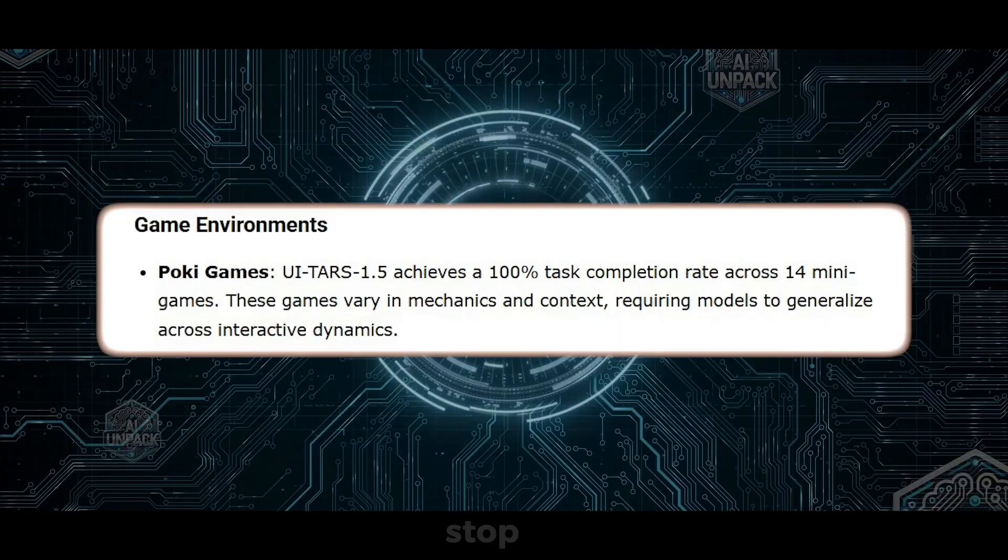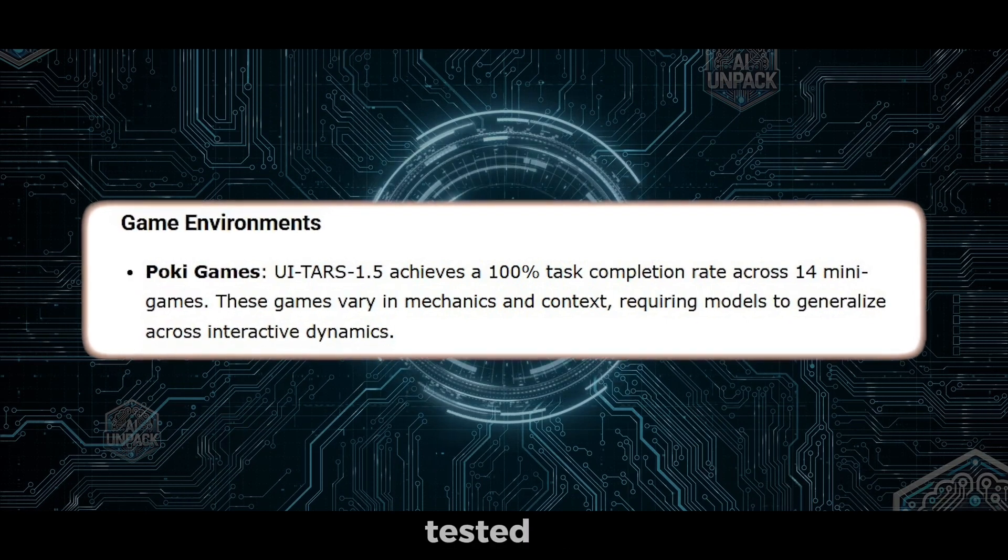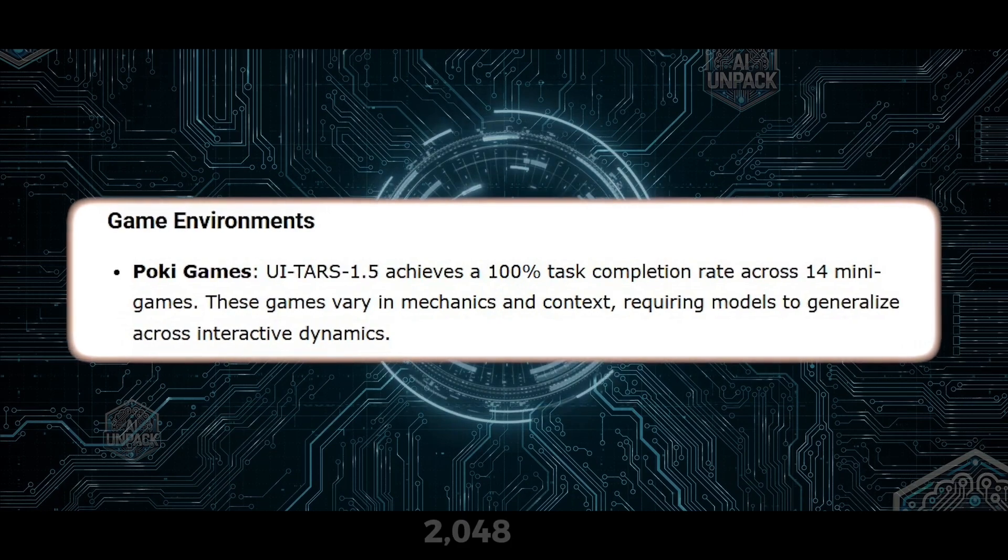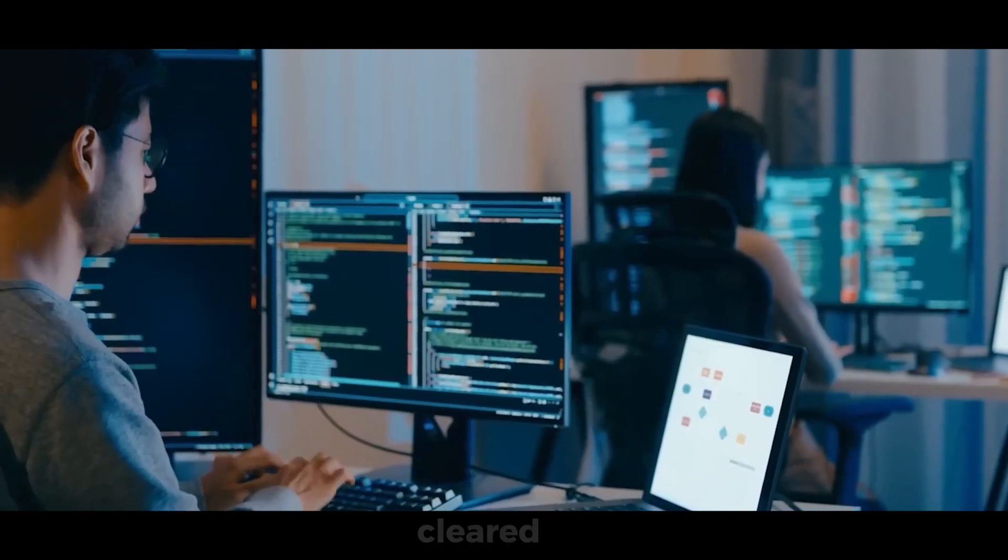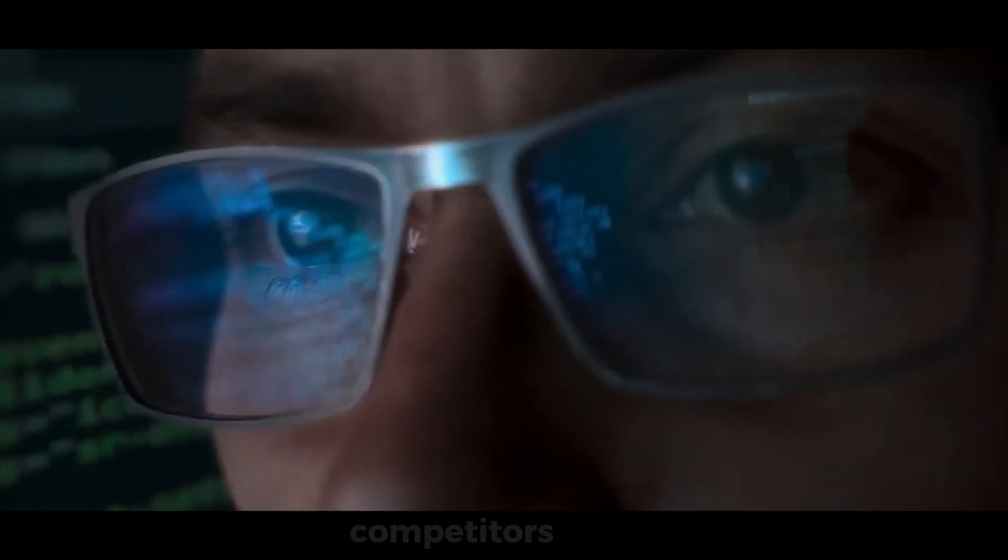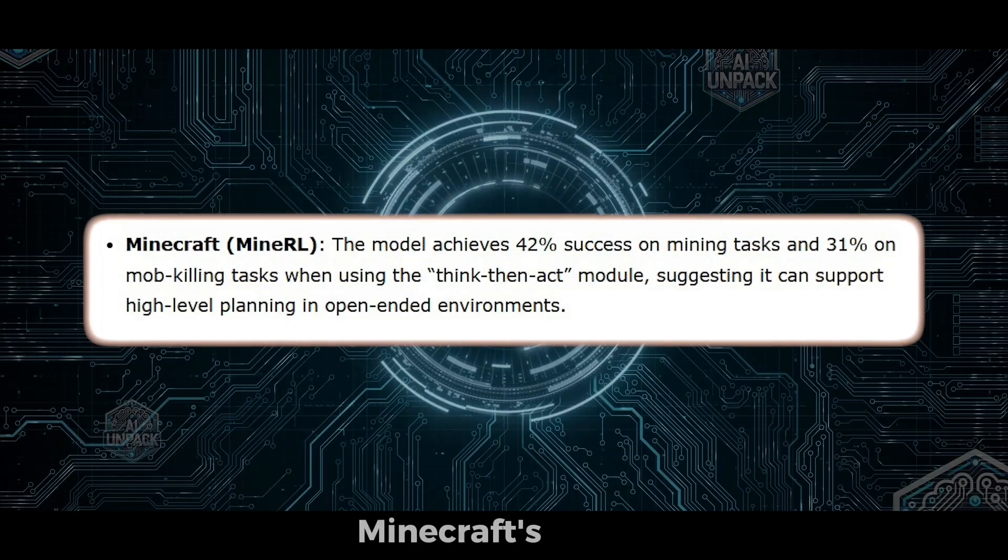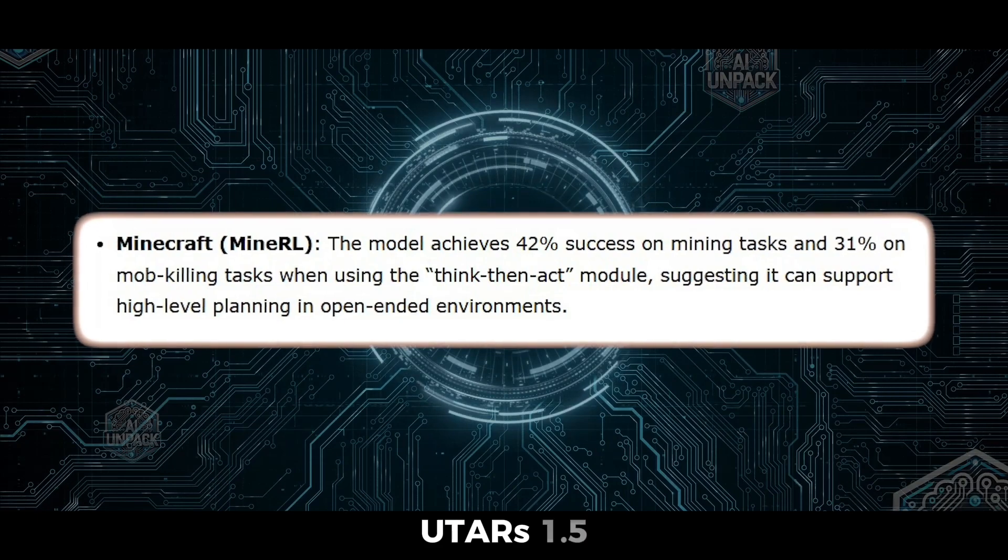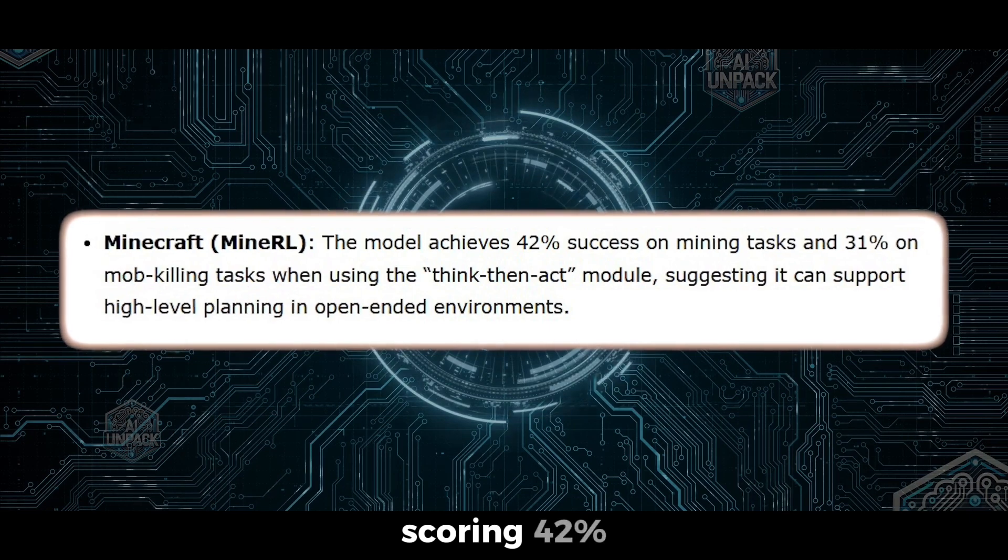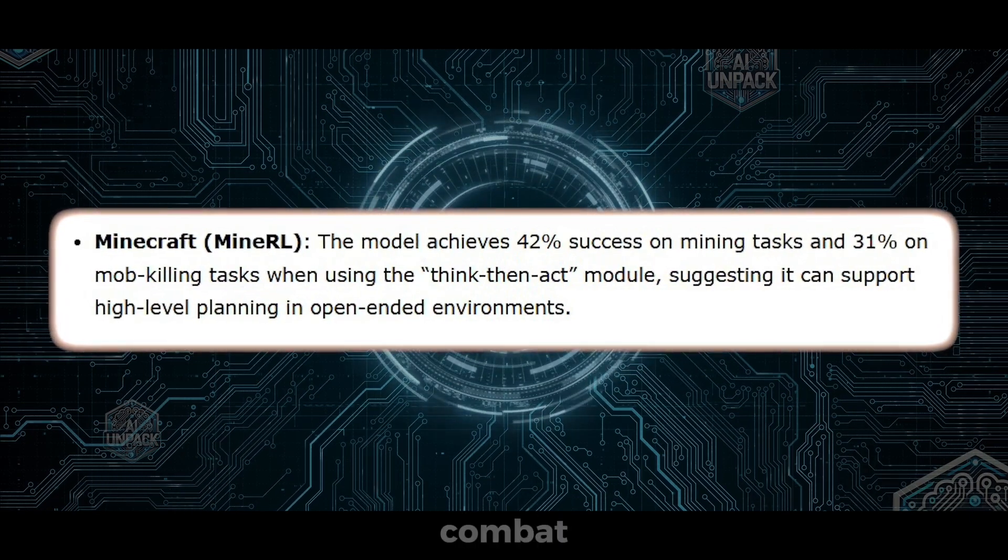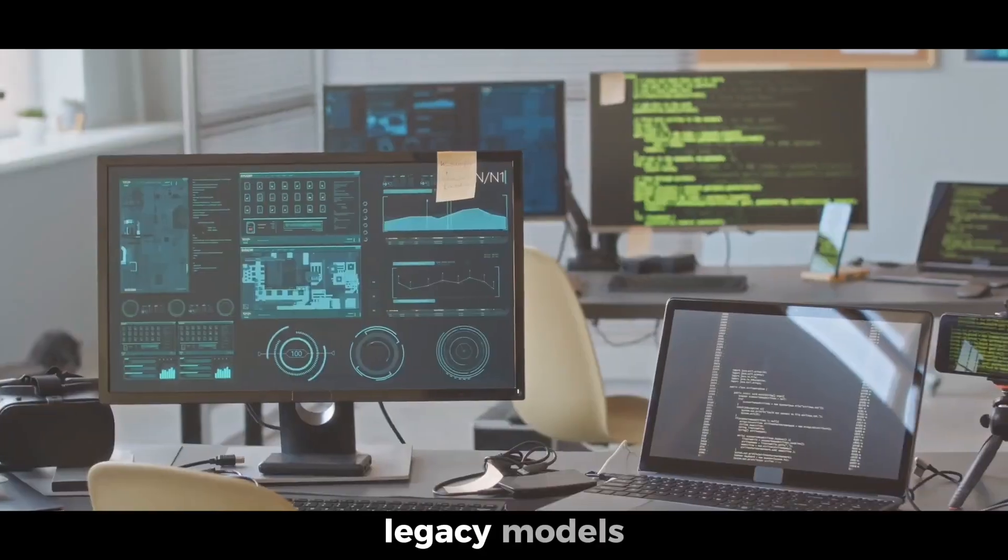They didn't stop at productivity apps. UTAR was tested on 14 minigames like Snake, 2048, and Infinity Loop, and it cleared all of them with 100% success. Competitors failed on half. Even in Minecraft's Tough Mineral benchmark, UTAR 1.5 crushed old agents like Dreamer V3, scoring 42% on mining tasks and 31% on combat, compared to 1% from legacy models.